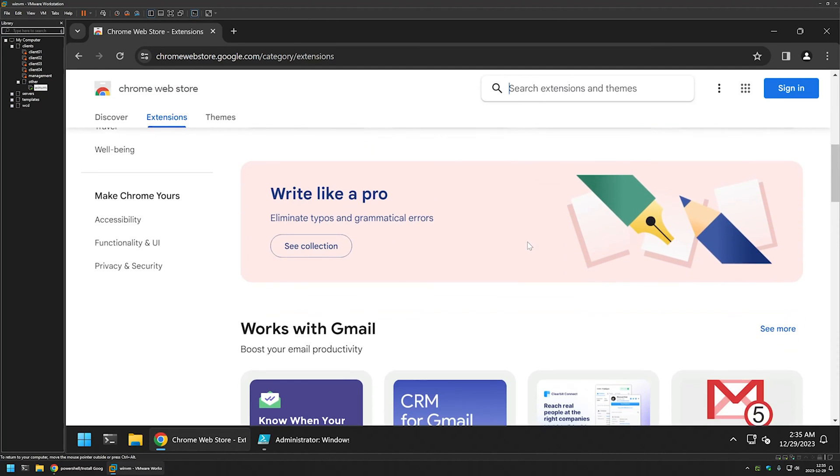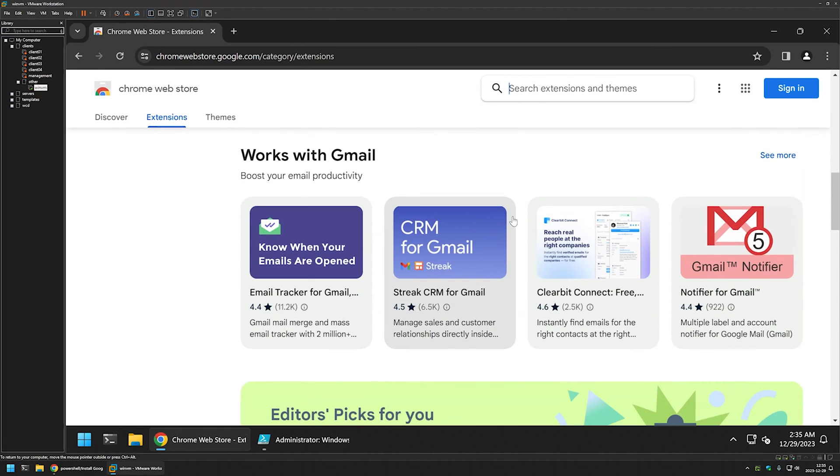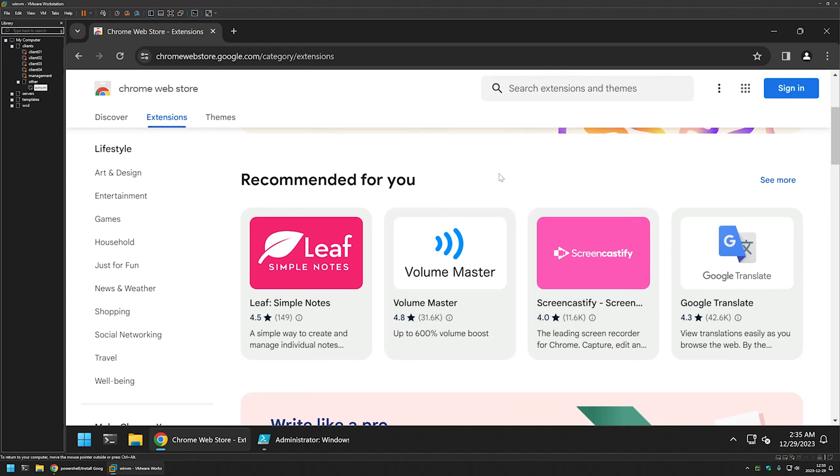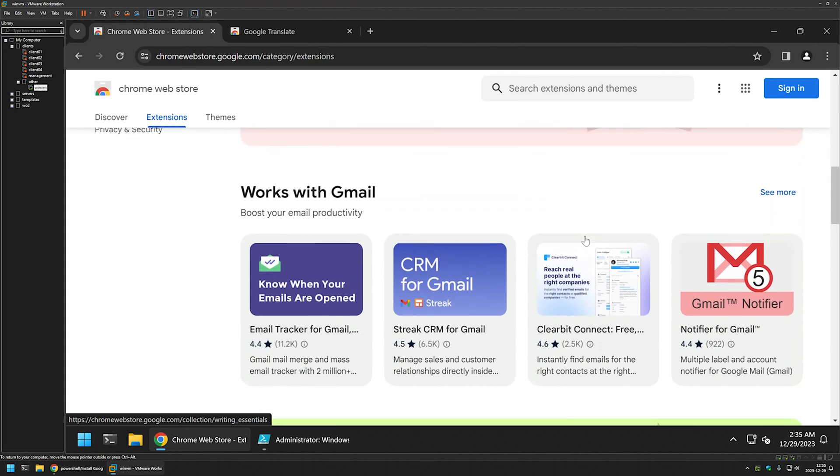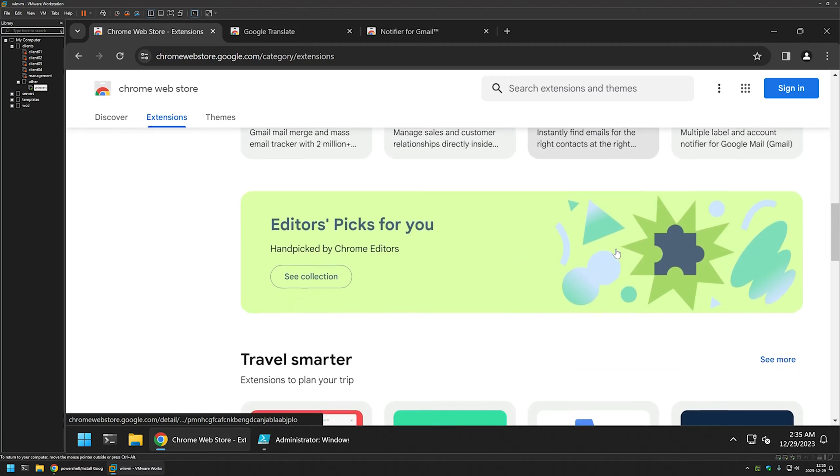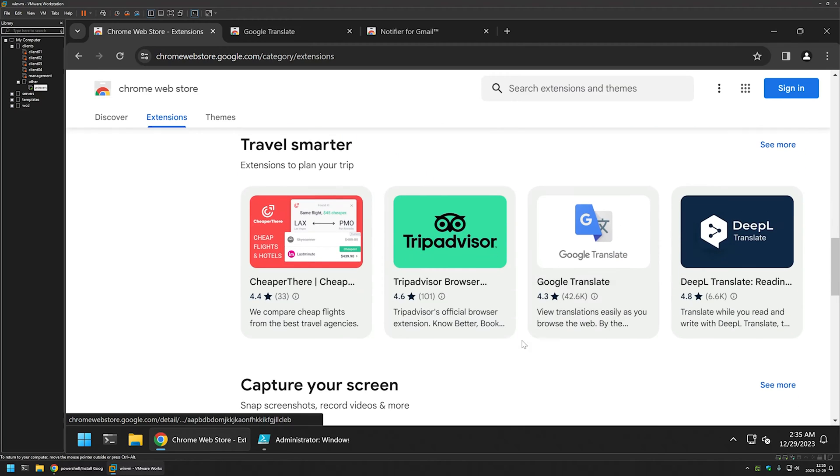Here we need the IDs for the extensions that I will be installing. So let's pick a few of them. Let's do Google Translate, Gmail Notifier, and TripAdvisor.